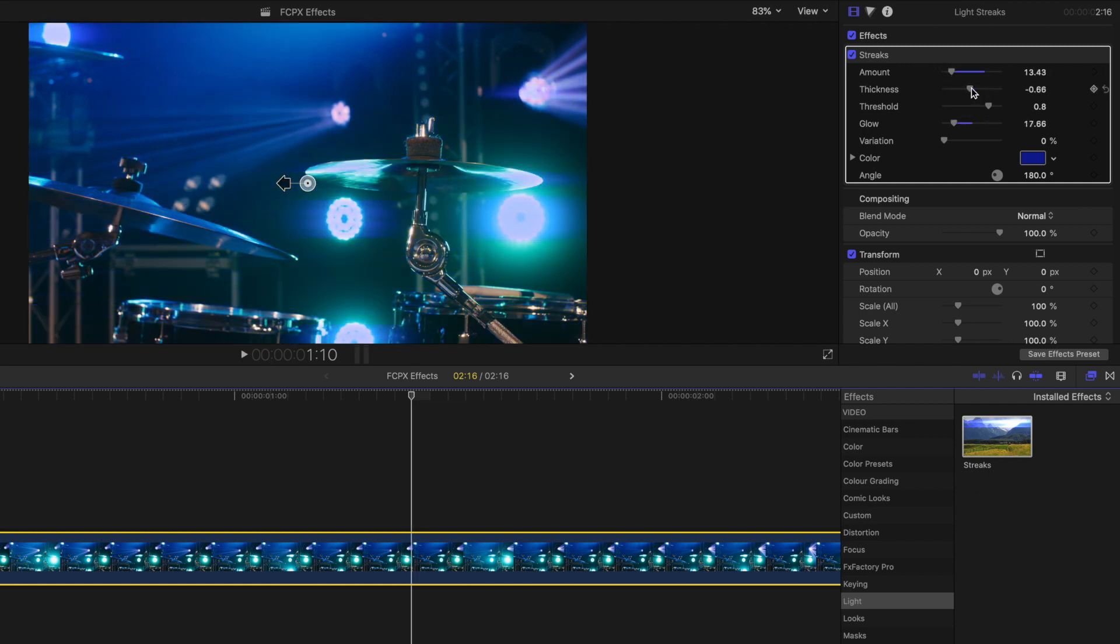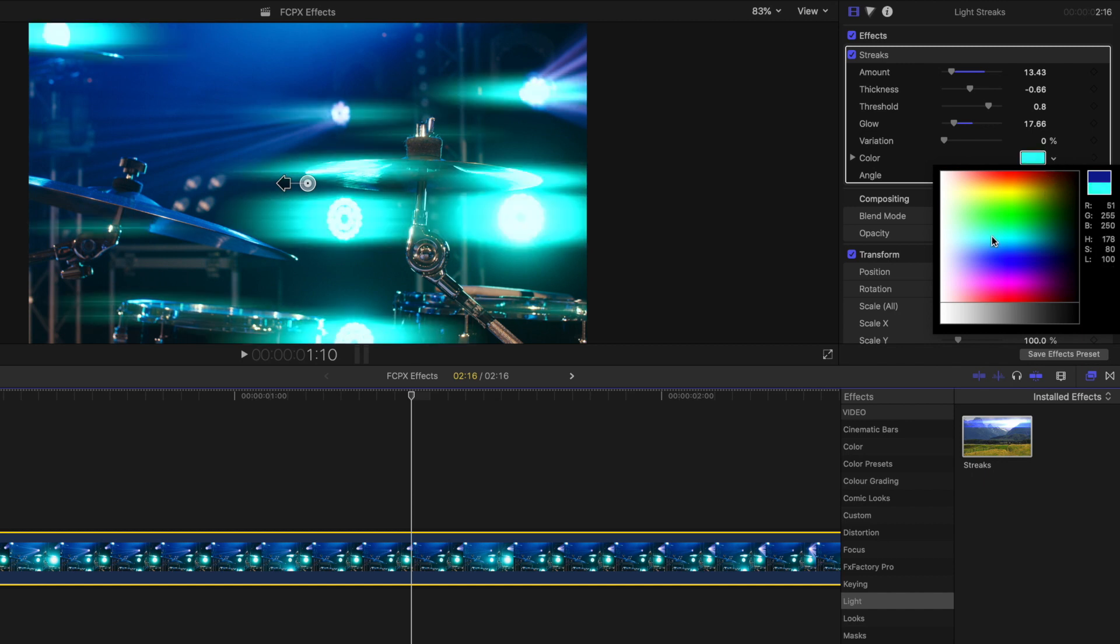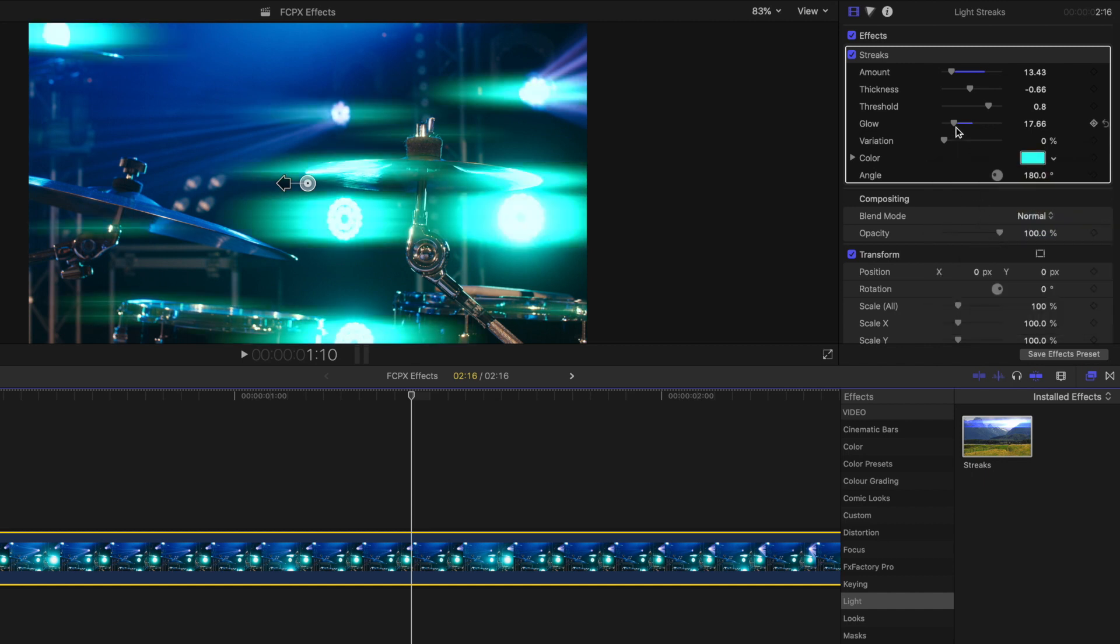This is a great effect to use with car lights at night, or lights pouring directly toward the camera. And of course depending on the light in your shot, make sure you're adjusting the color to match that too.